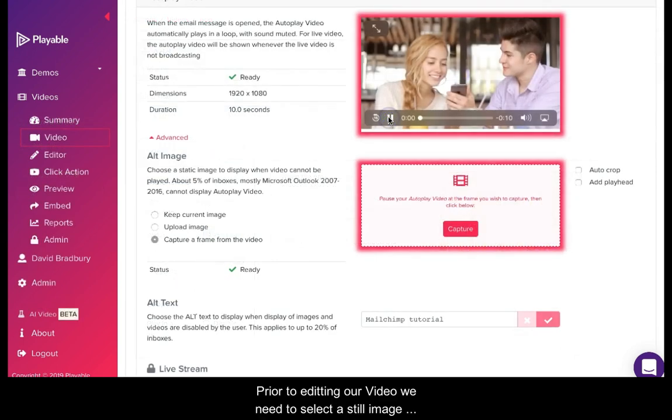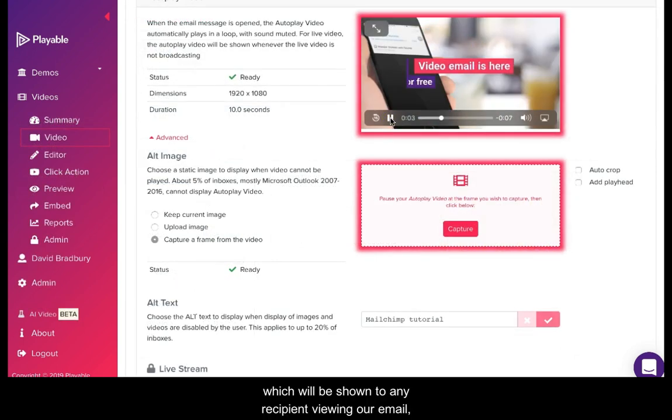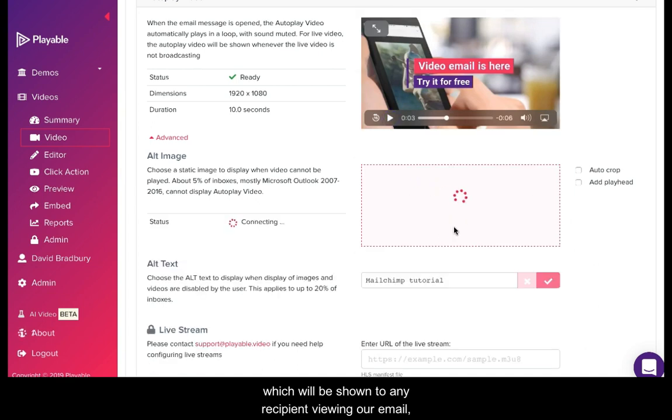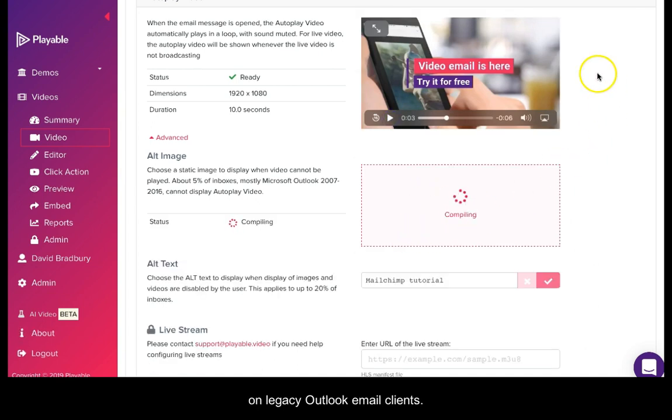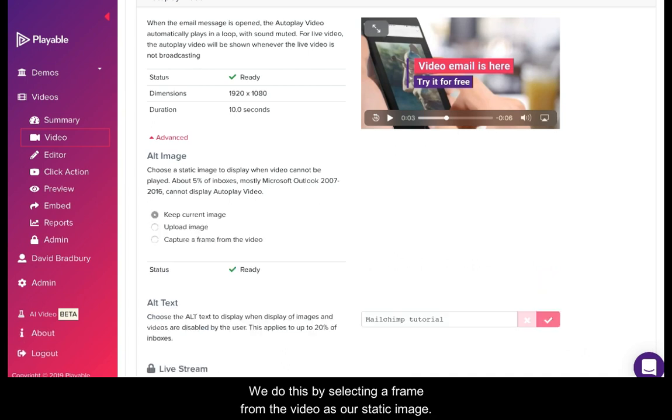Prior to editing our video, we need to select a still image which will be shown to any recipient viewing our email on legacy Outlook email clients. We do this by selecting a frame from the video as our static image.